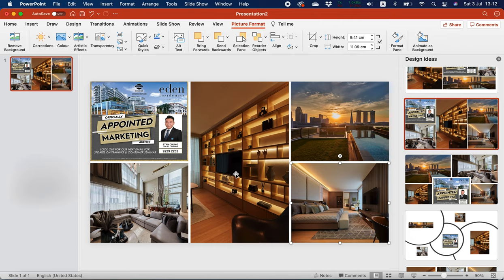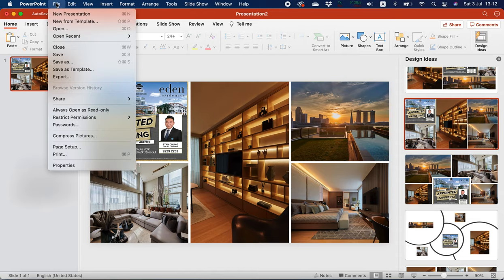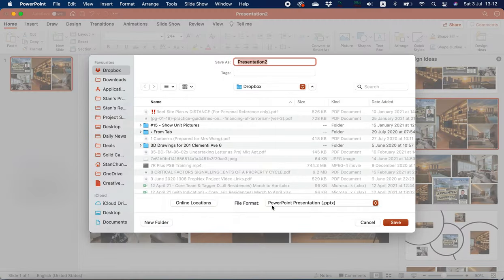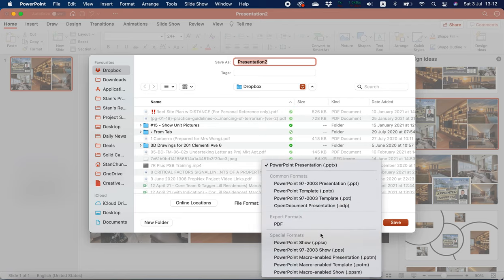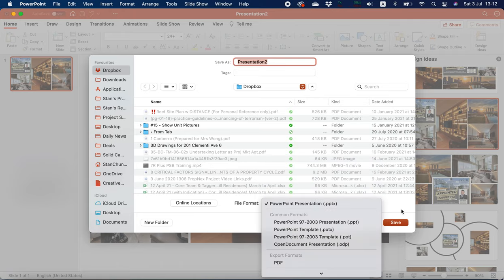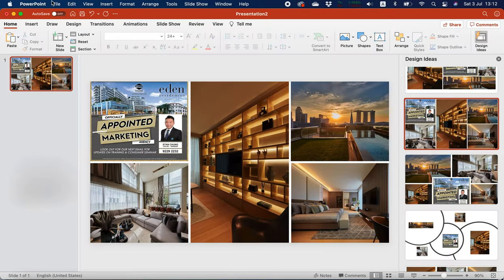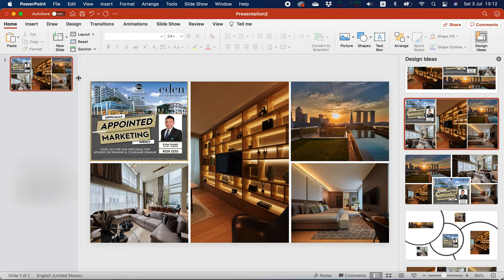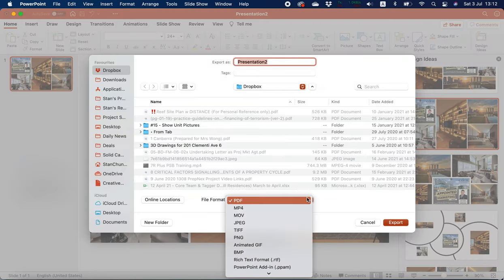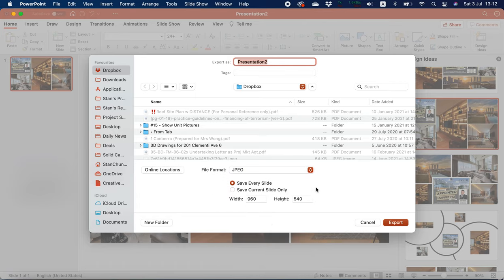So once you have done this, all you have to do is you can either screenshot this or you can actually save as a JPEG. Hold on, where's my JPEG? Save as, export as, save as, export as JPEG.